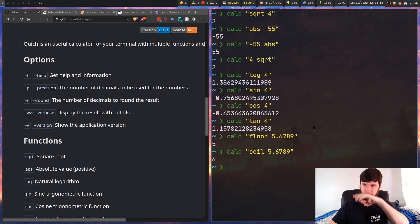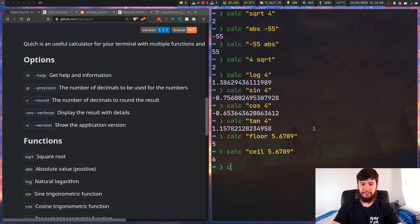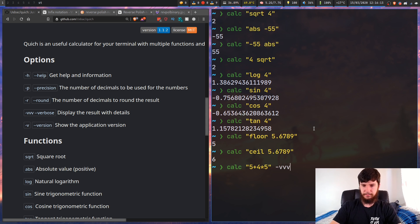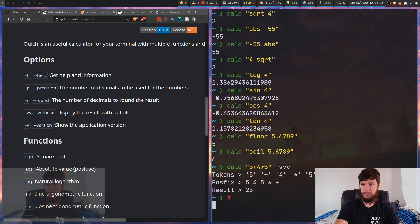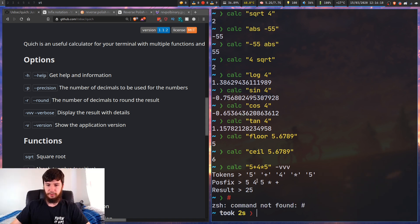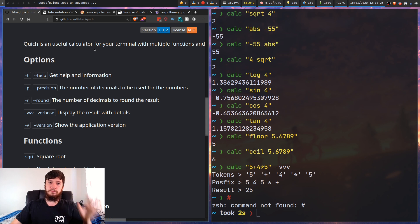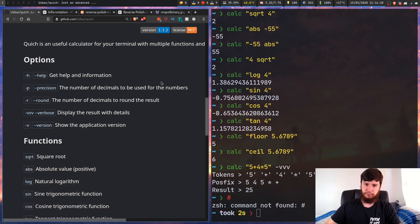So you might be wondering about these tabs I have open. Let's go through basically how this calculator works. If we give calc a bit of a formula to work through and then give it the -vvv option, it'll show us the tokens - I'll move my webcam over - it'll show us the tokens, it'll show us postfix notation, and it'll show us the result.